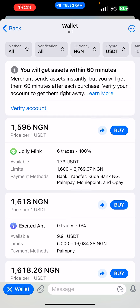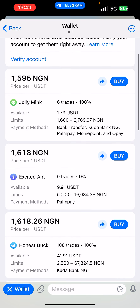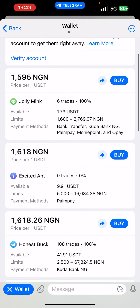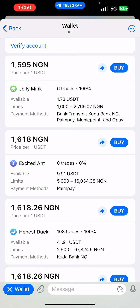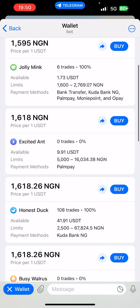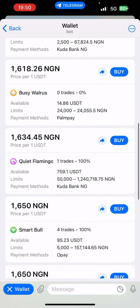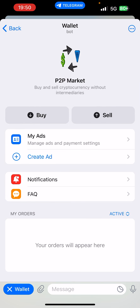Verify your account if you want to get them right away — you'd use your national ID to verify your account. Once verified, you can see ads the same way you see them on Binance and other P2P platforms. You can choose which ad suits you depending on how much USDT you want to purchase, and you can see the rates as well.